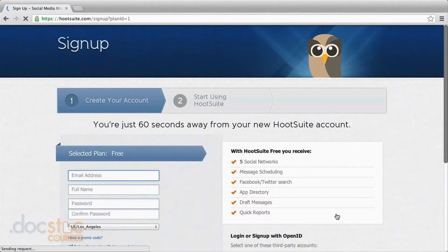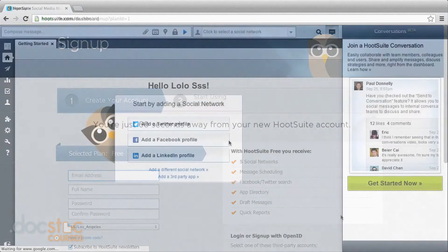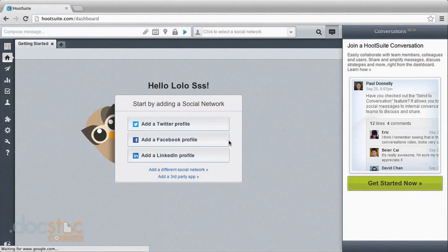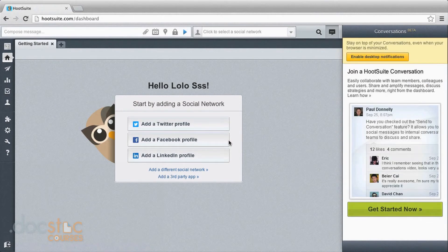Select the free plan, type in your basic information, and we are off. It is as easy as that — we are now in the dashboard with an account going. Hopefully you've already set up your social media profiles either on your own or using some of the other DocsDoc course videos.